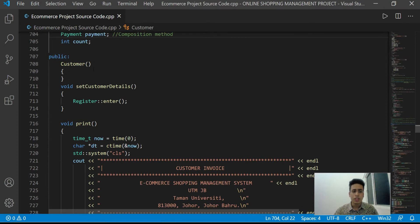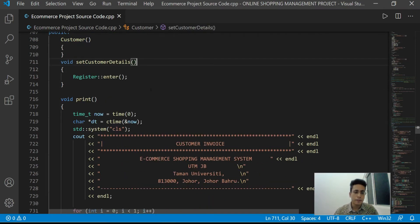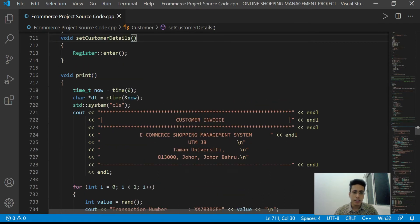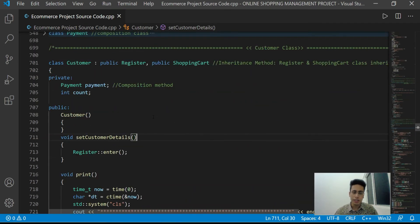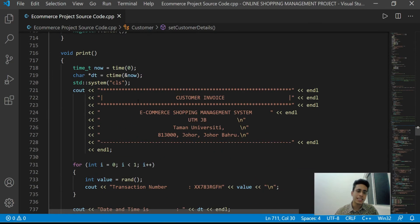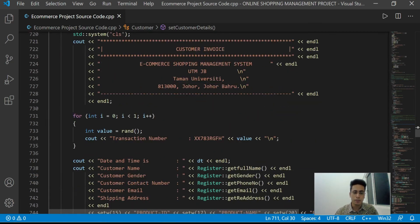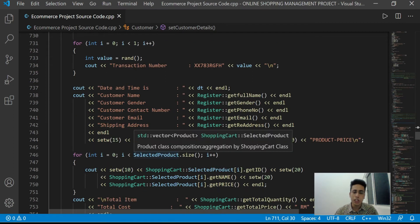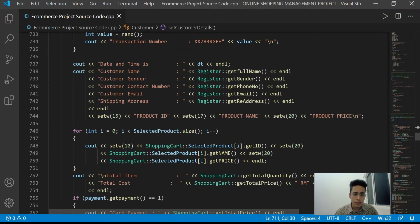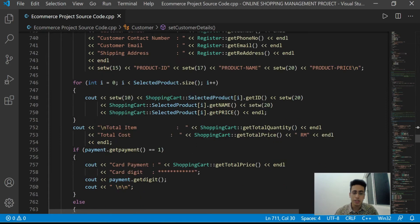We can also see that there is a Payment object inside the Customer class, which demonstrates the composition method. The Customer class has public member functions including a constructor and accessor. After login or registration, the customer can view products from our shop and add products to their shopping cart using the select product function.